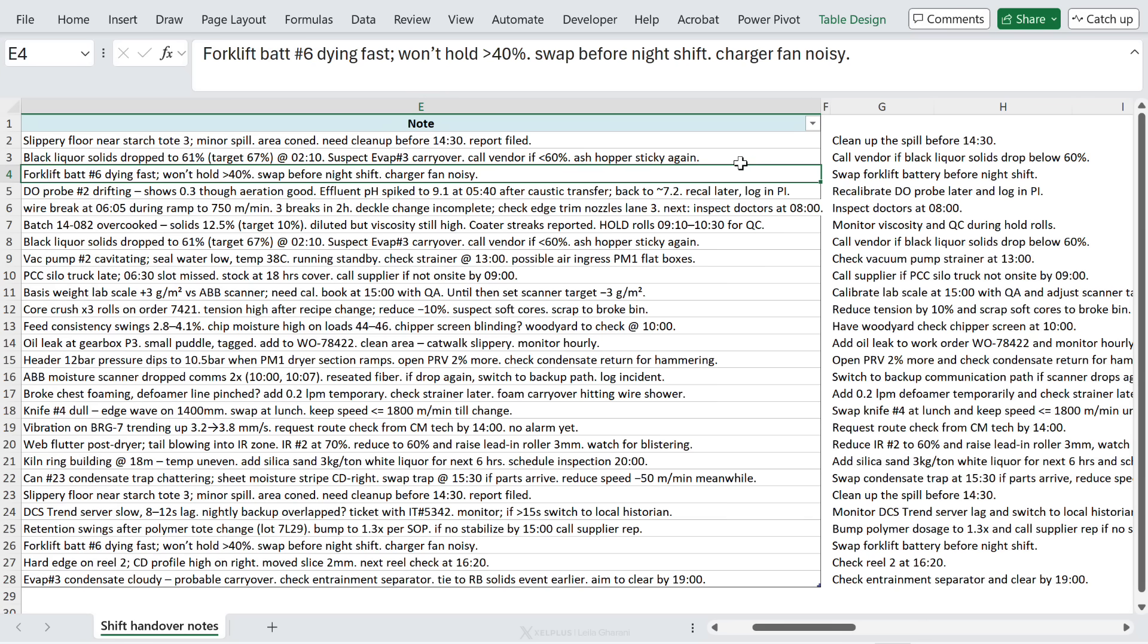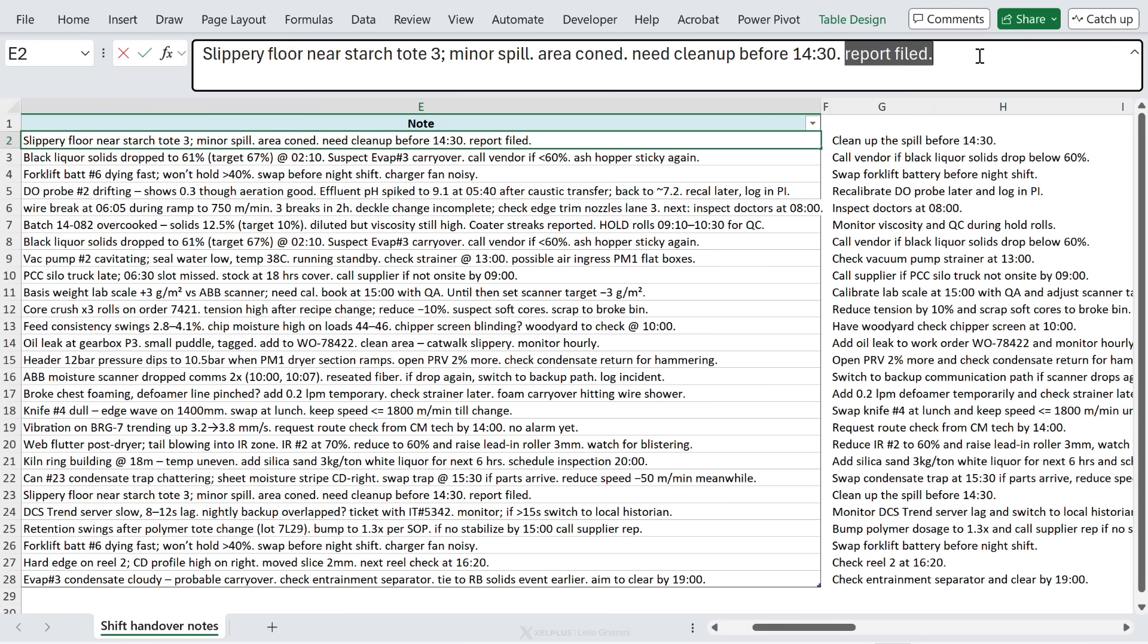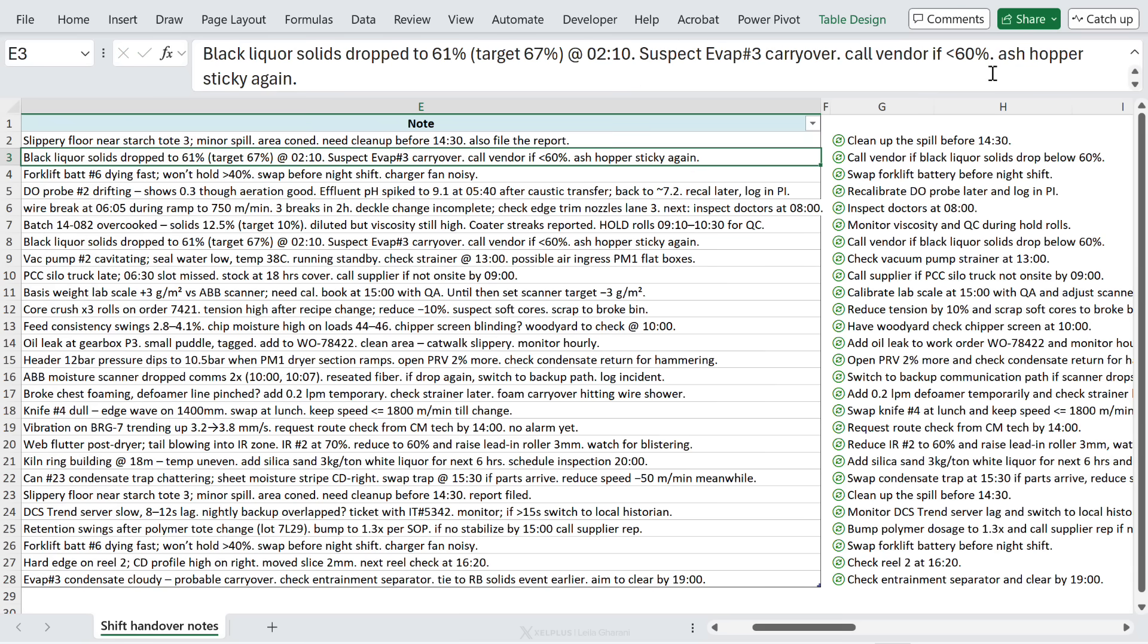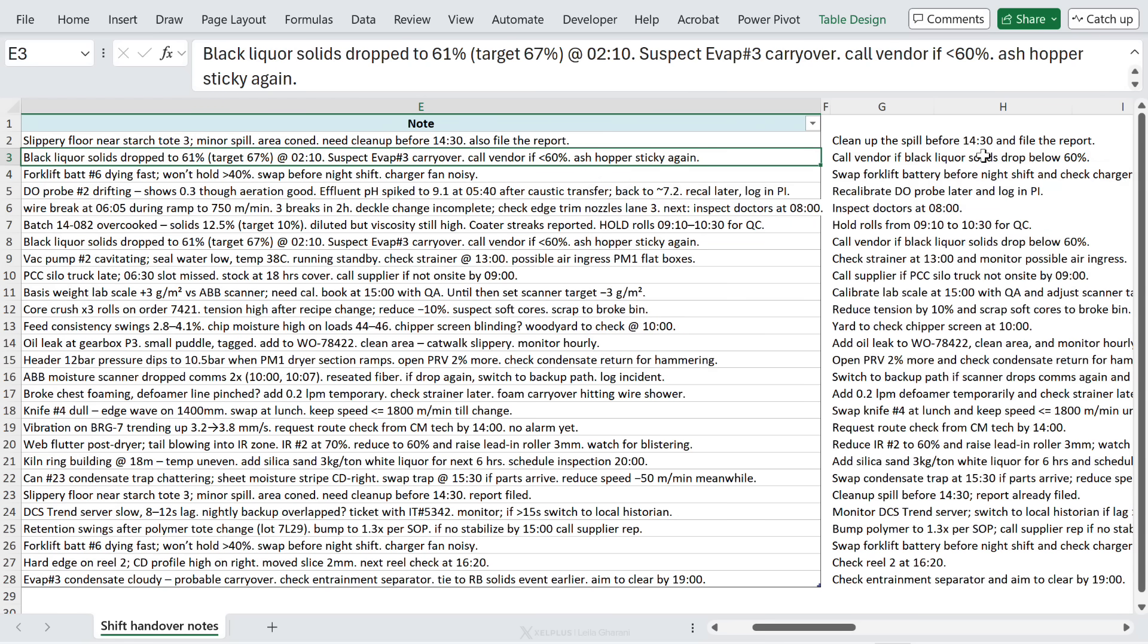For this one, swap the forklift battery before the night shift. Now the cool part is that this is also dynamic, so let's say we didn't file the report, we still have to file it. So I'm going to change this to also file the report.